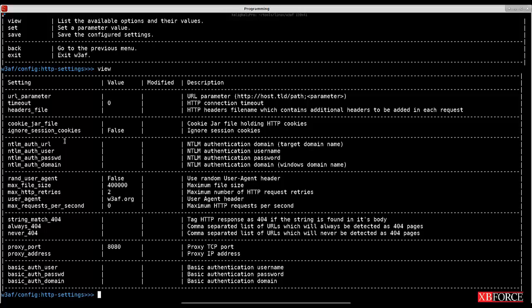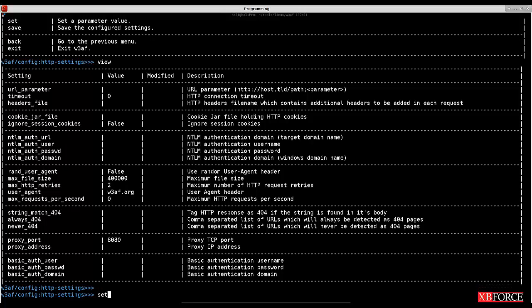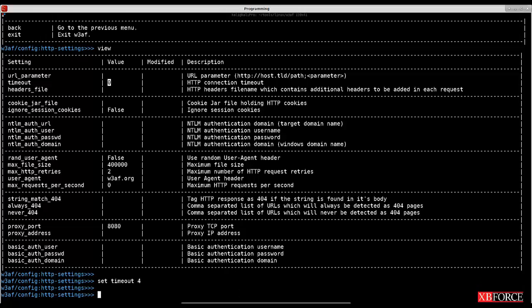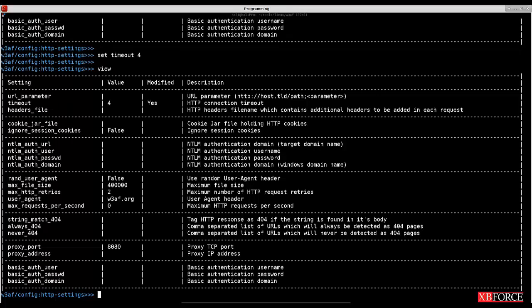If you want to change the value of an option, you need to use the 'set' command. For example, I want to change the timeout value from 0 to 4, so I type 'set timeout 4'. Now if I type 'view', you can see that the value has been changed to 4.